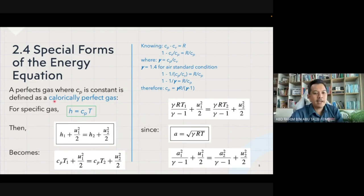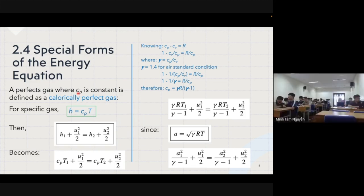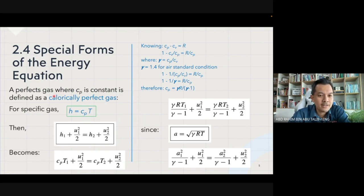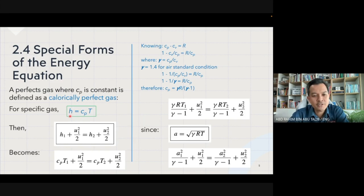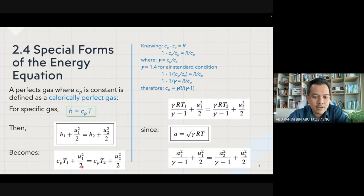For a perfect gas where specific heat capacity at constant pressure is constant, it is defined as a calorically perfect gas. We have h equal to c_p times T, where c_p is the specific heat capacity at constant pressure and T is temperature. Substituting into the energy equation by replacing all enthalpy terms h with c_p T gives us the updated energy equation at station one and station two.